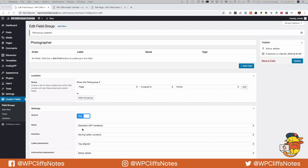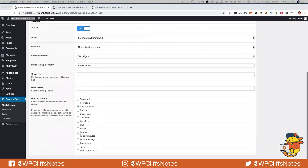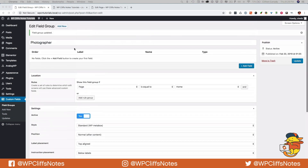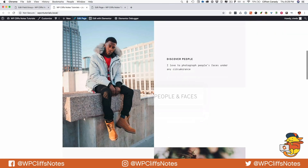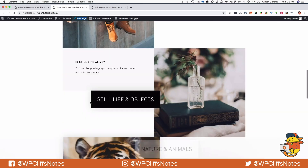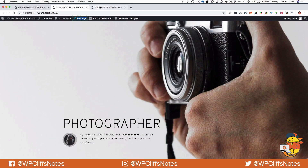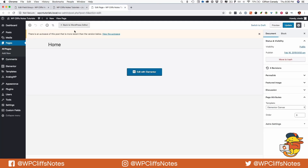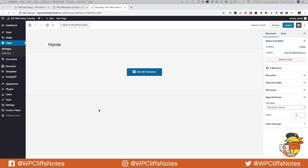After we have all these fields set the way we want them, I like to have three windows open: the field group, the design that I've already opened on the front end, and then the back end. So let's flip over and start adding fields.